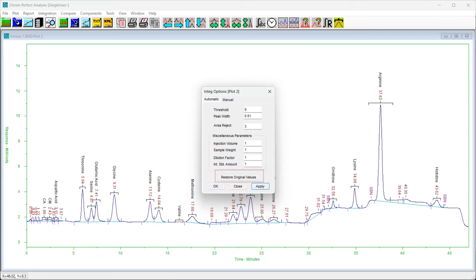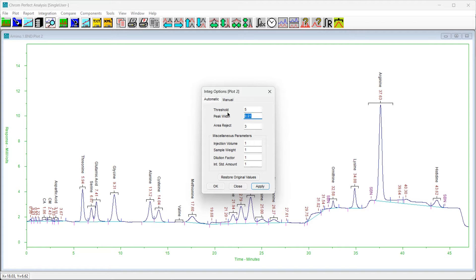Pressing the Restore Original Values button causes the original settings to appear in the form. Pressing OK or Apply will restore the chromatogram to the original settings.